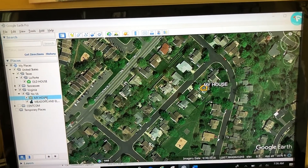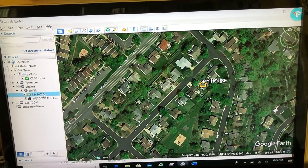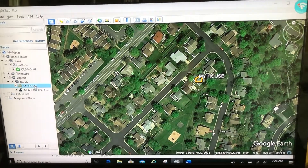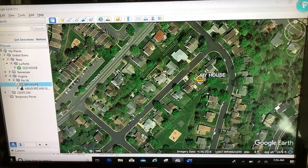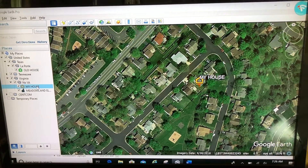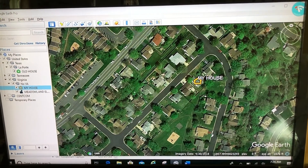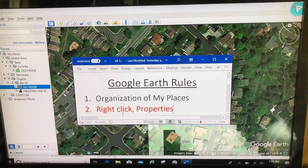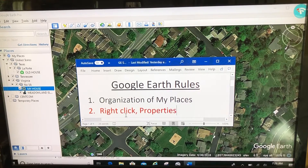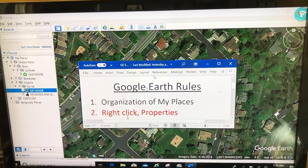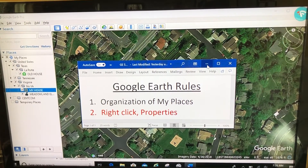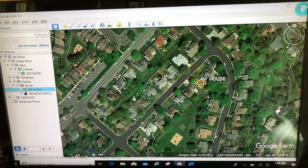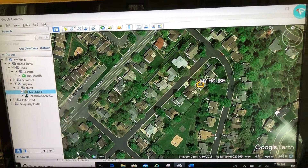A couple of things I don't like: the icon and the label are so big I can't see the imagery underneath. So let's do some things to mitigate that. Here's your second rule of Google Earth — when you want to edit anything in Google Earth, you right-click and go to Properties. Second rule: right-click, Properties. So I want to edit my house, so right-click, Properties.